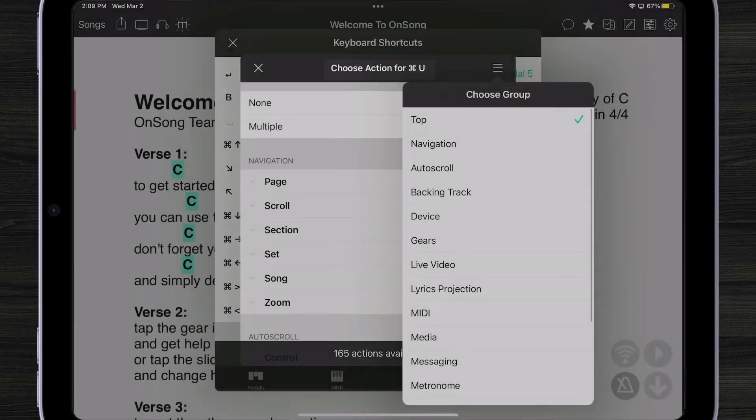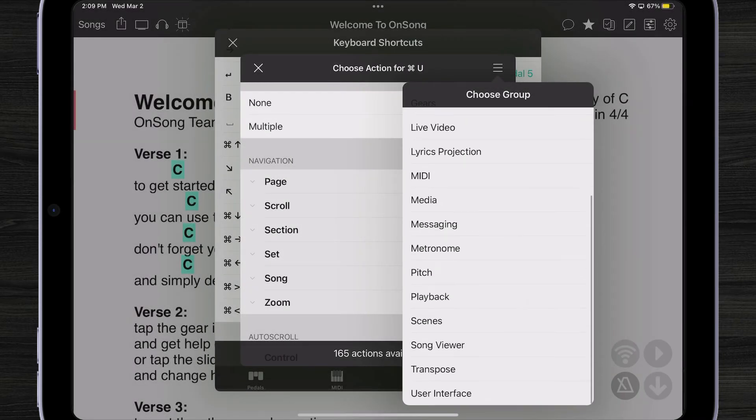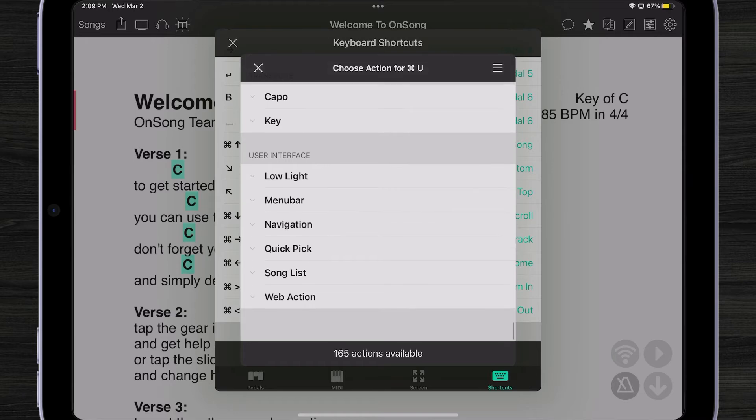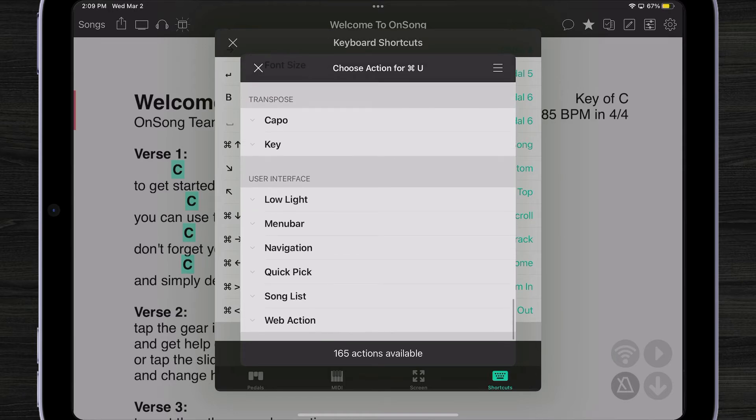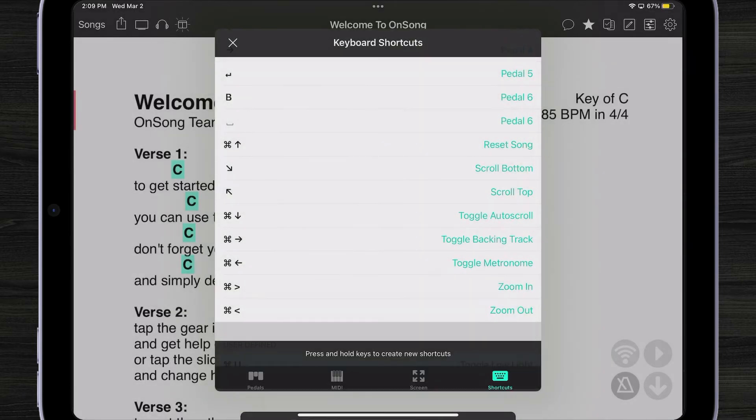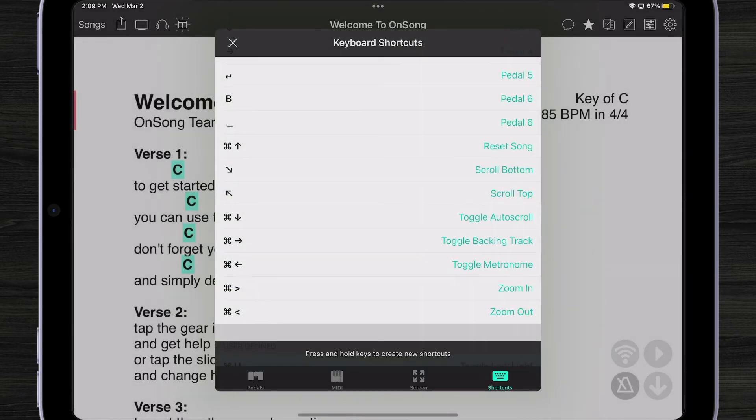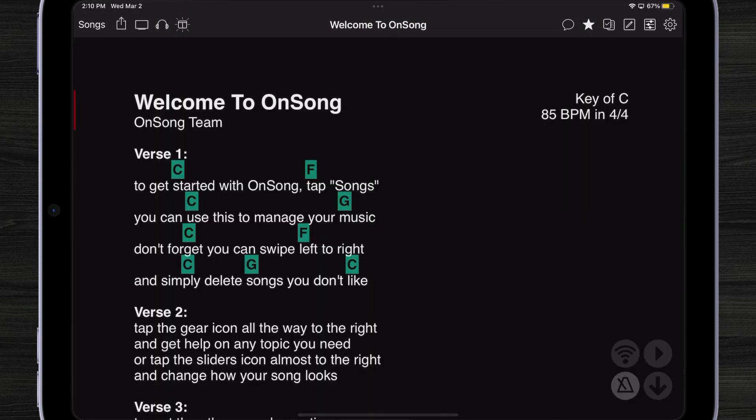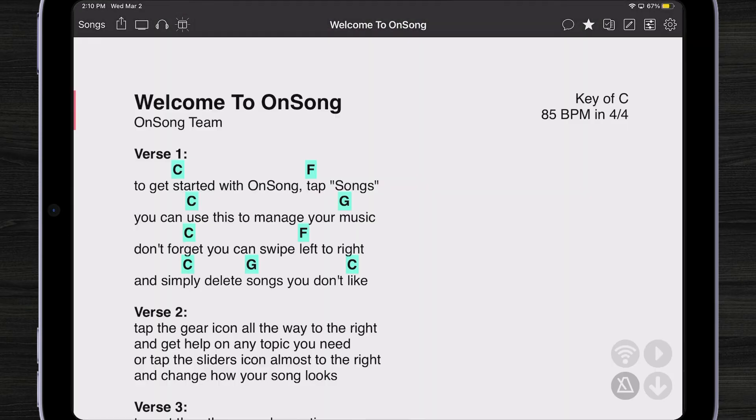I'm going to scroll down to the bottom to my user interface area and pick low light mode. We're going to toggle that on and off with Command U. Close the screen, press Command U, and now I'm toggling between low light mode just by using my keyboard.